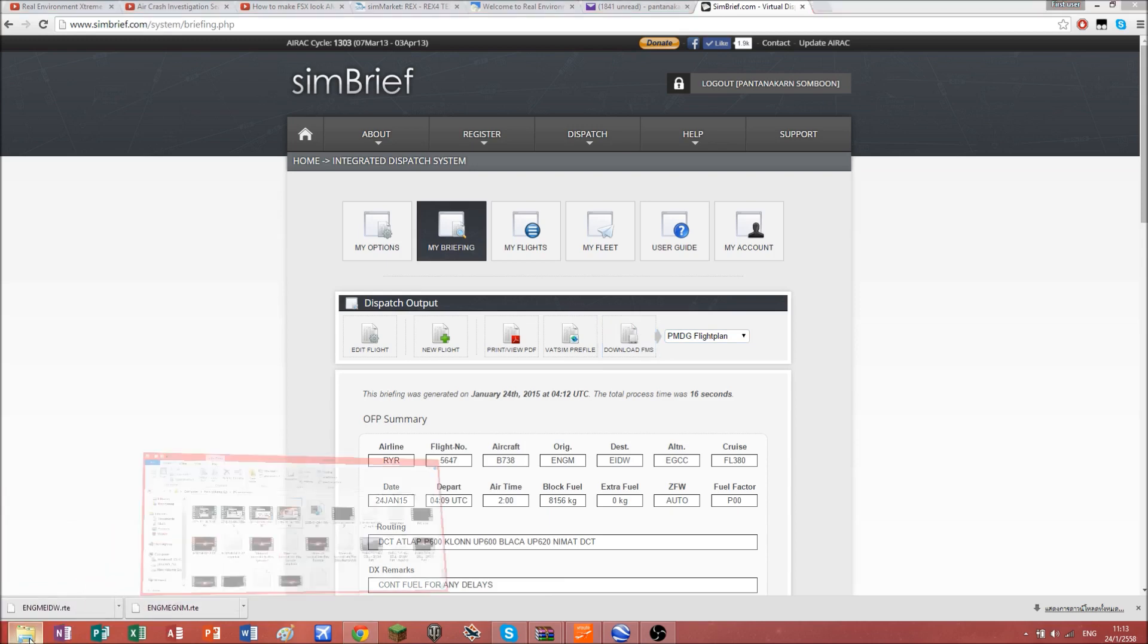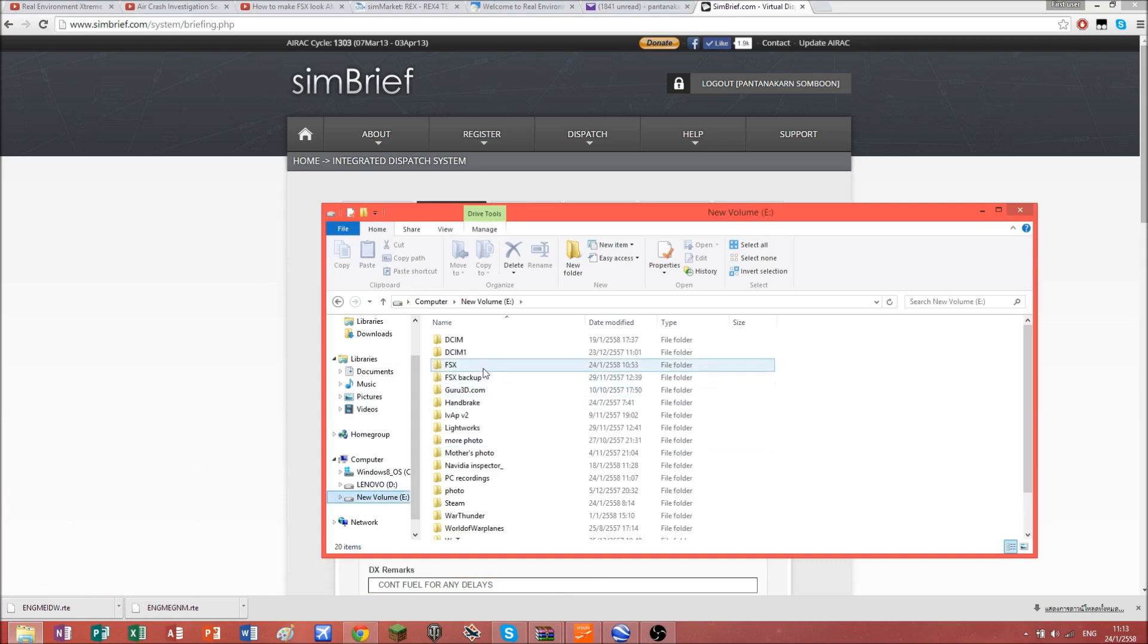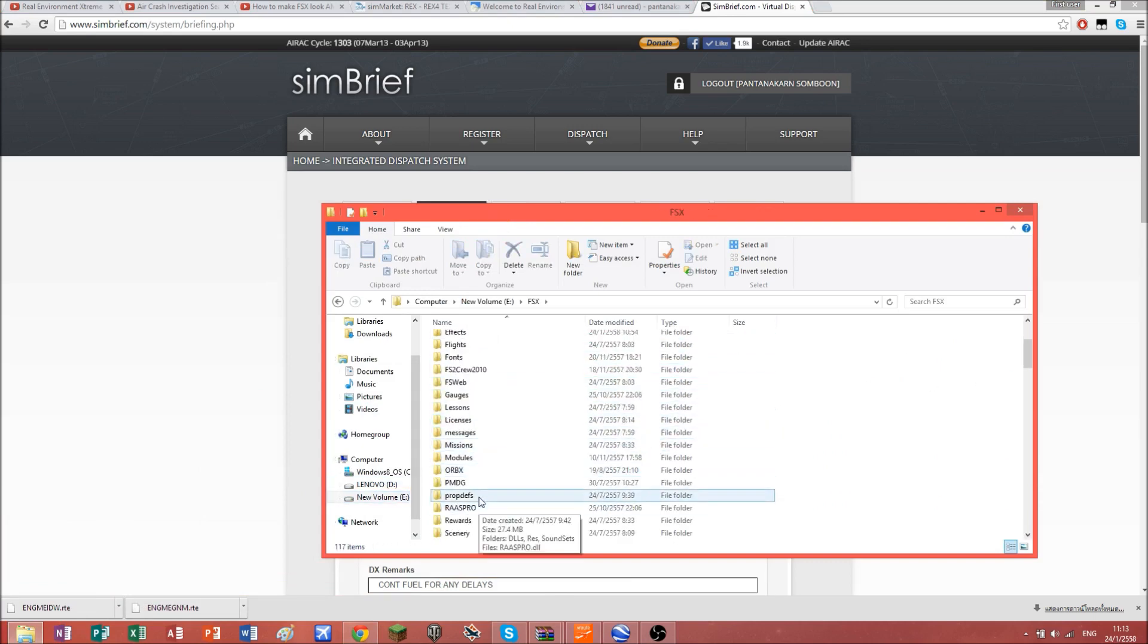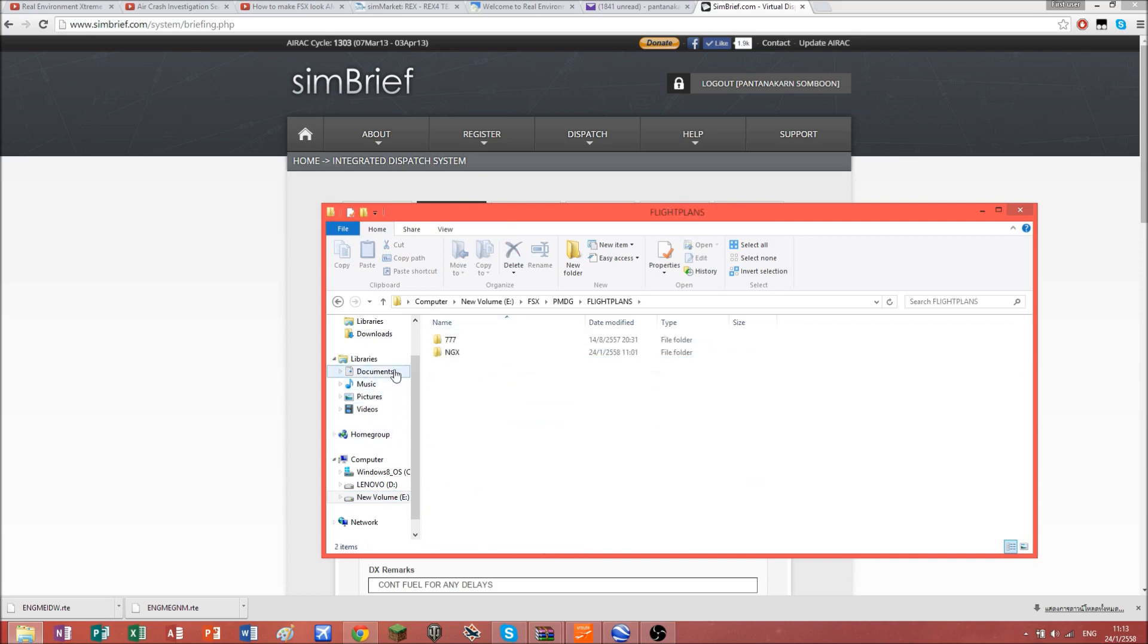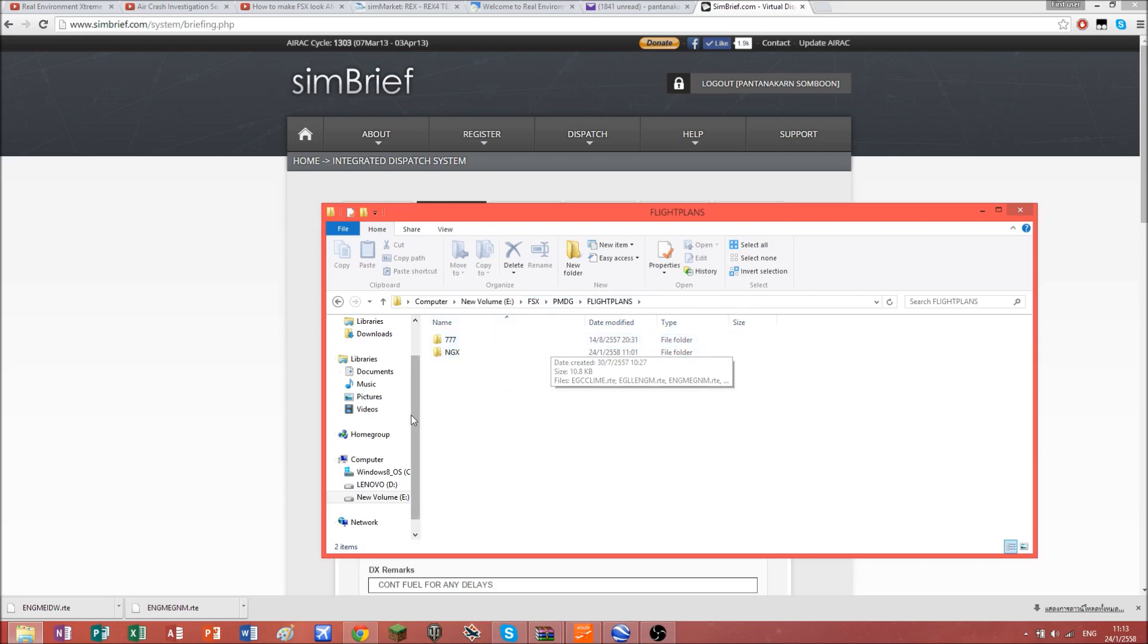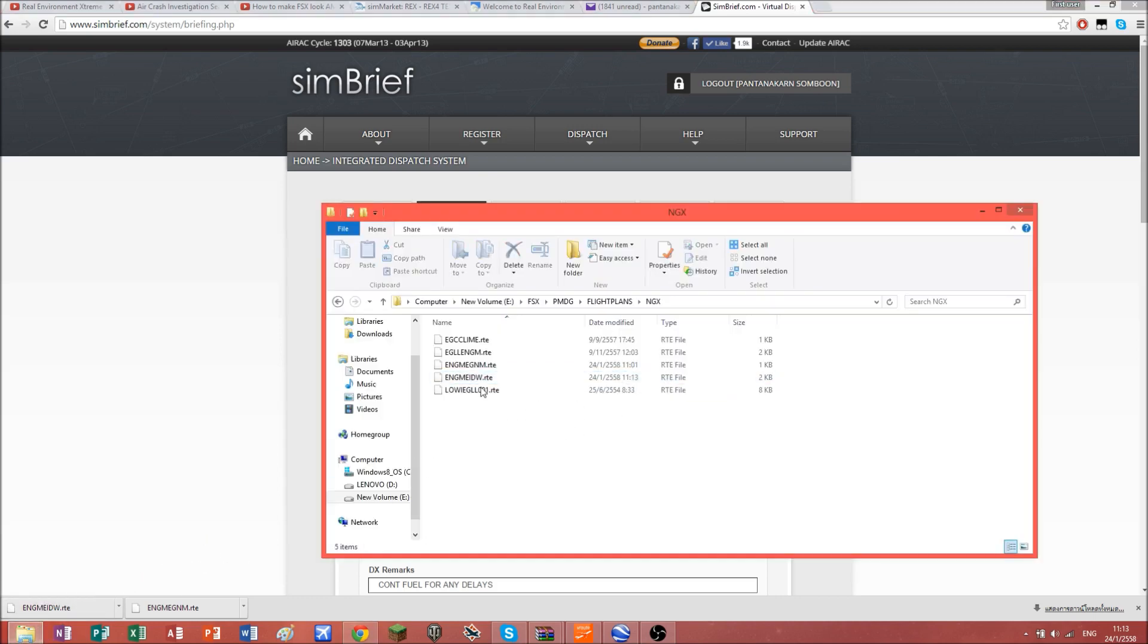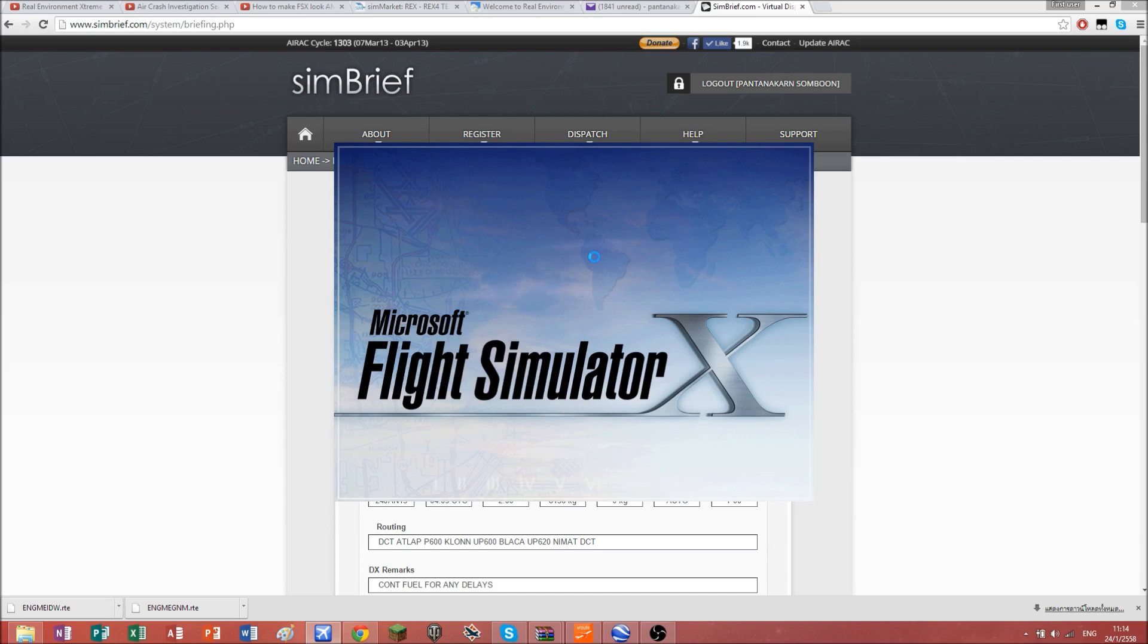You're going to go to where you've installed your FSX and go to PMDG flight plans. Depending on your aircraft, it could be Aerosoft, but I only have PMDG airplanes. We're going to use the NGX for this. Drag that file in here. And then we open up our Flight Simulator X.